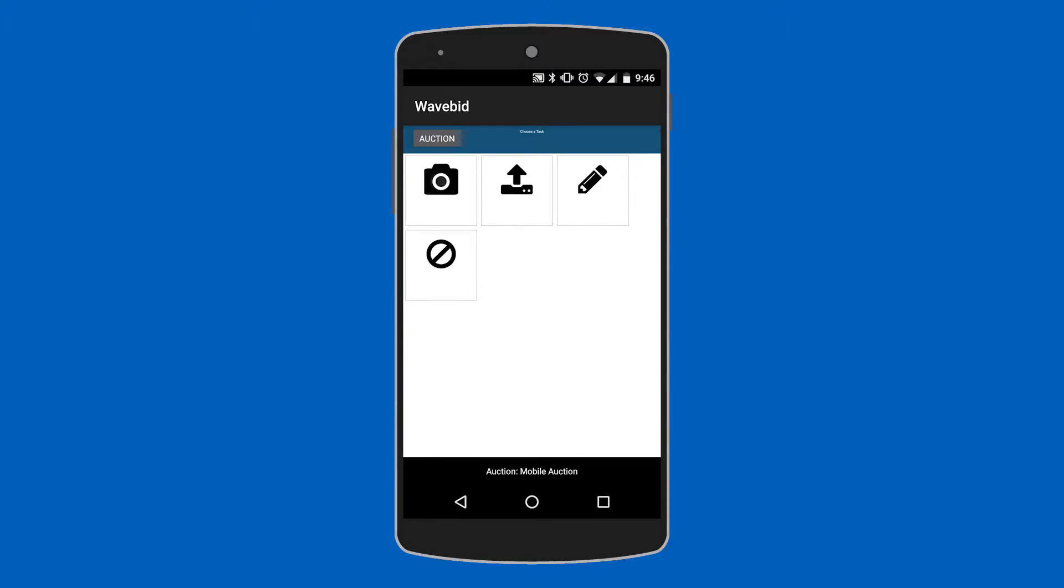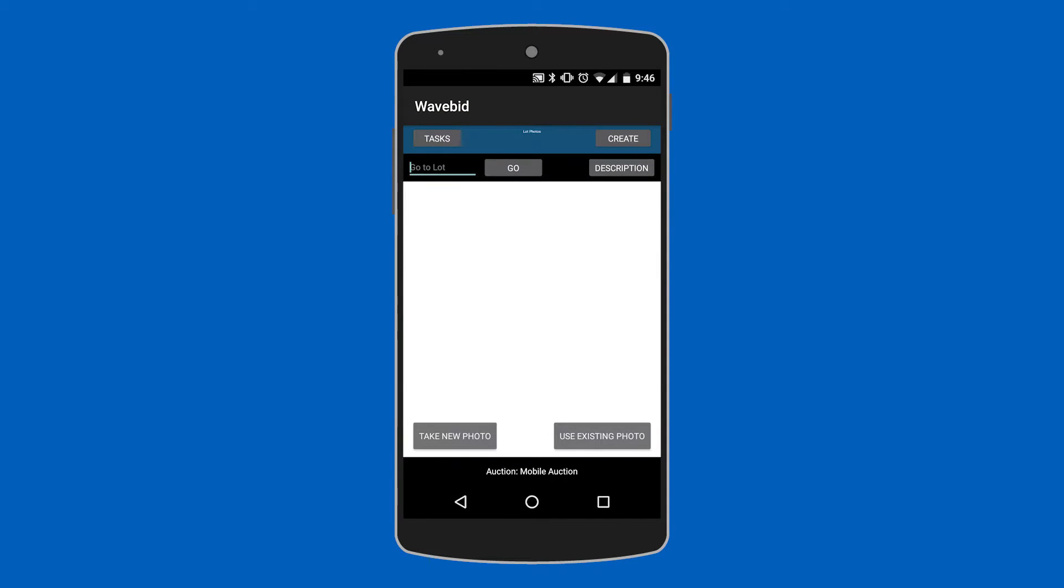Now on this screen you can go ahead and click the camera icon to actually start creating lots. The next step since we're creating a fresh catalog is we'll want to click the create button in the upper right corner of the screen. This will create our first lot.